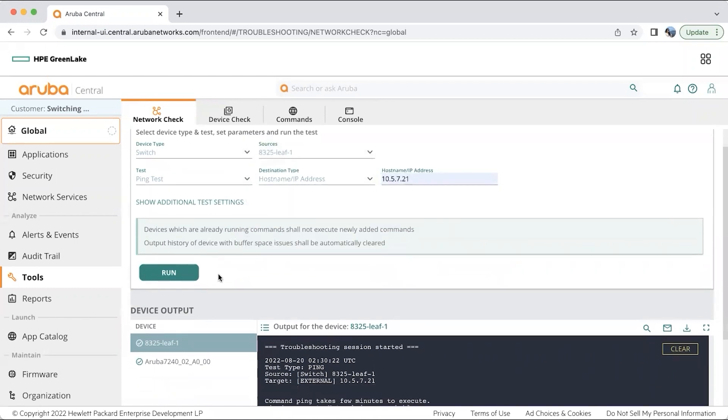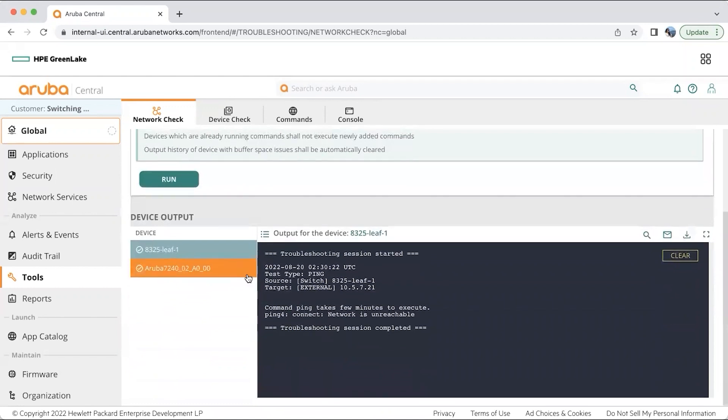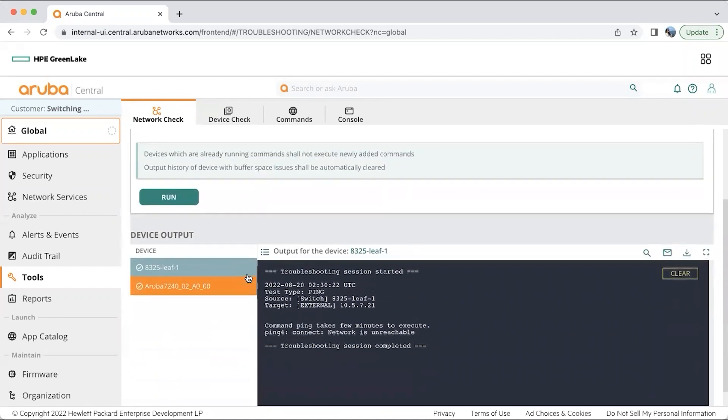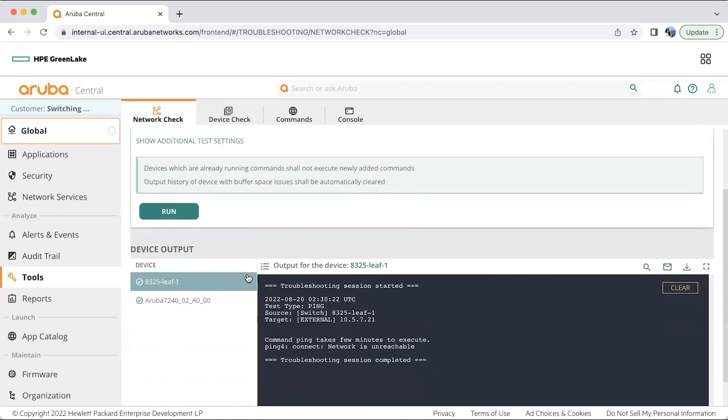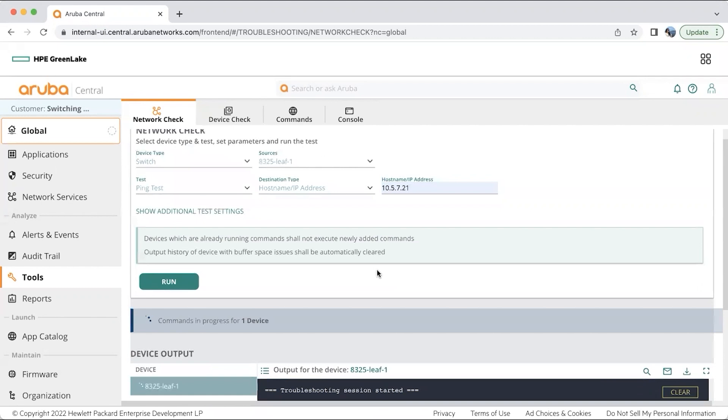I have an IP address here. This will take some time. You will be able to do these basic troubleshooting from Central.